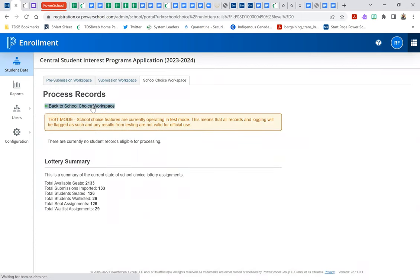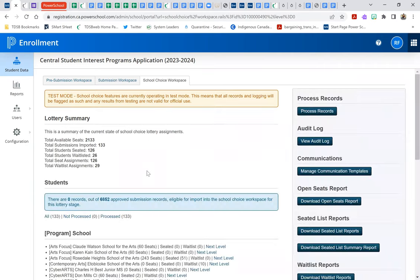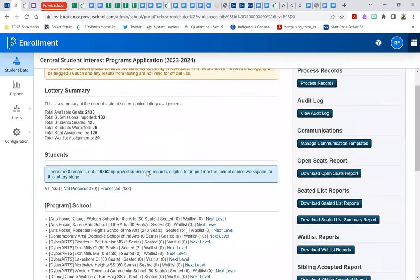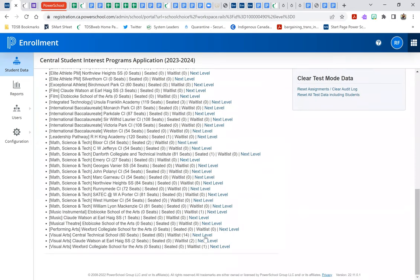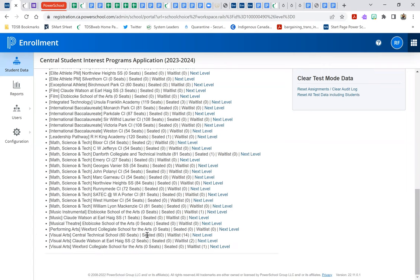Alright, and so we're then going to take a look at the results that we have. So we'll go to our Central Technical School, where again, we have 60 seats. We currently have 60 students that are now seated in those seats and 14 students on the waitlist.